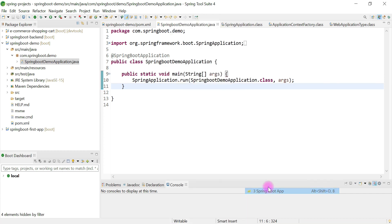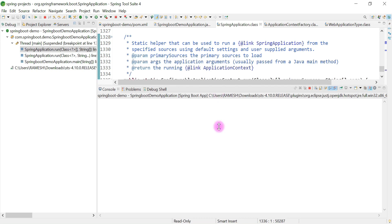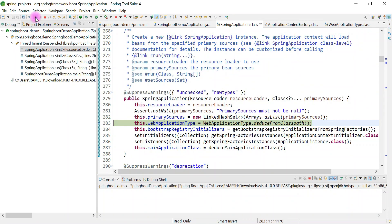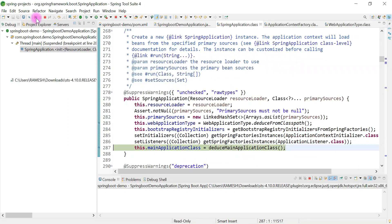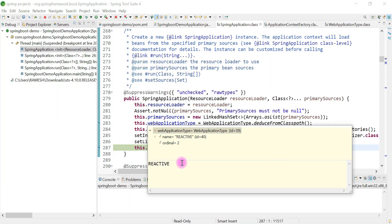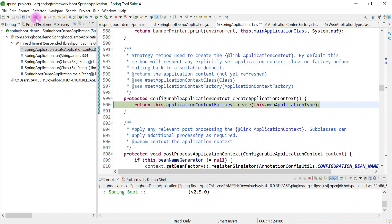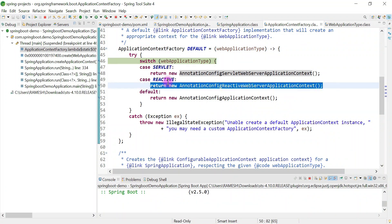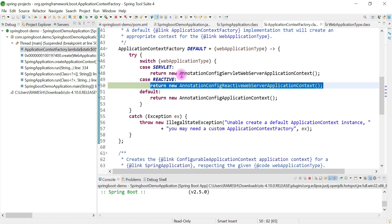Let me quickly debug — right-click, Debug As Spring Boot Application. Click switch. Step to the next breakpoint — based on the dependency present in the classpath, it will return the web application type. It is now returning REACTIVE as the web application type. Inside createApplicationContext it goes into the reactive case — the application context for reactive applications is created, which means this creates the Spring IoC container for a reactive-based application.